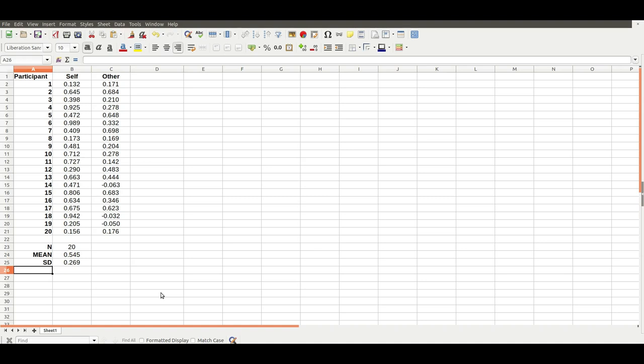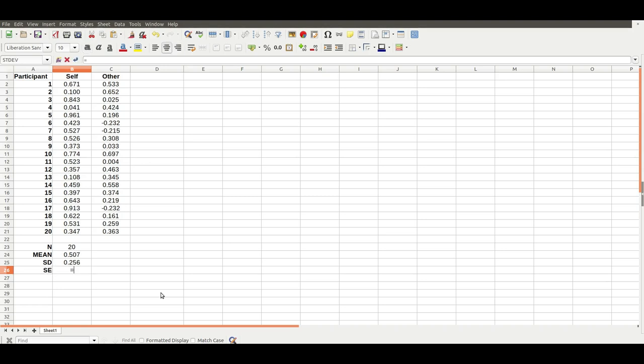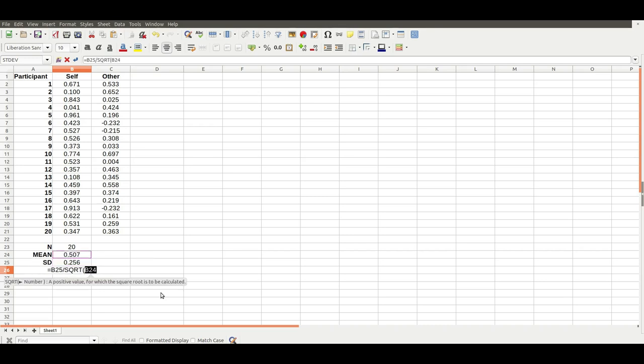There's the number of subjects, the mean and the standard deviation. The next very useful thing is the standard error. The formula for that, there's no formula in Excel, but it's very simple. It's the standard deviation divided by the square root of the number of participants.